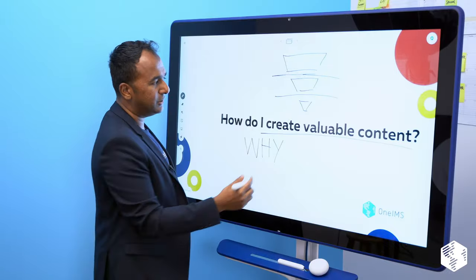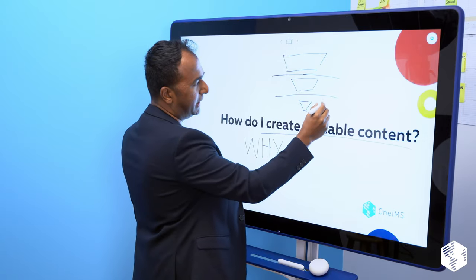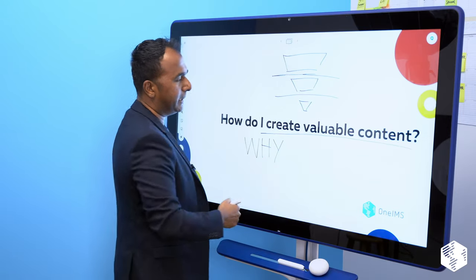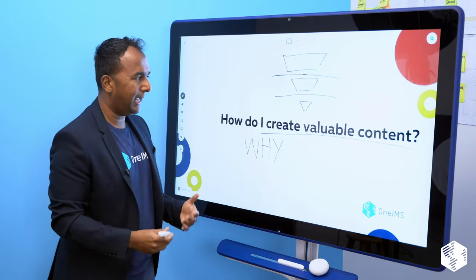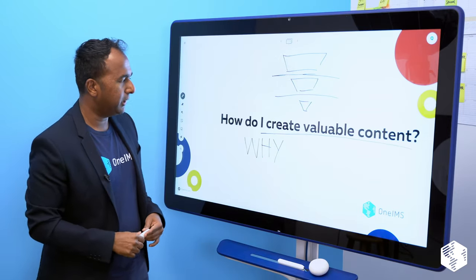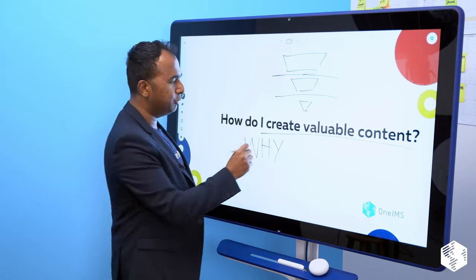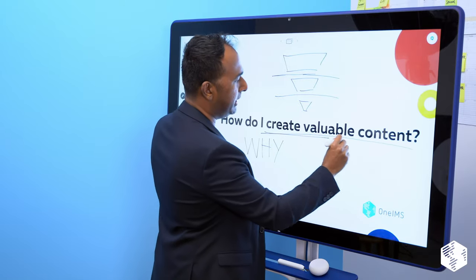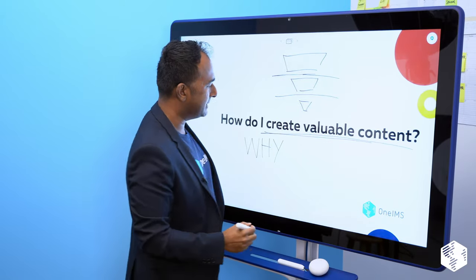Or is this content going to help us become a better alternative to something else that's in the marketplace? Or is this content going to help somebody convert because they've already considered us and they're going to convert? This is a really, really important piece.